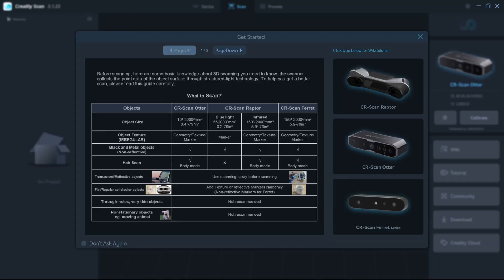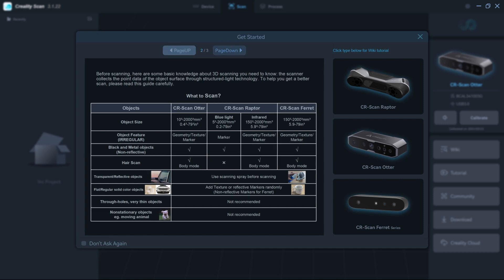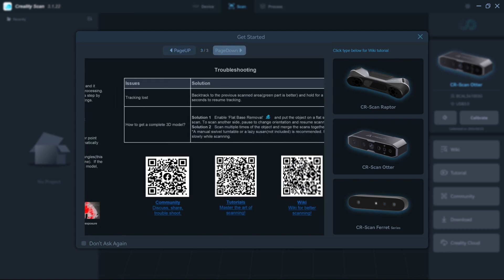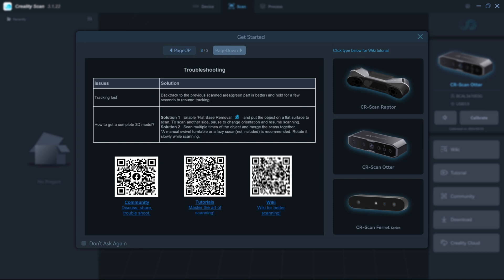Scanning is done through the Creality Scan software, available for Mac and Windows. Creality has plans for a wireless connection, which will enable mobile scanning on Android and iOS, but that is not available yet. After connecting the CR-Scan Otter to your computer via USB, you can use the software to scan, process, and export your scans.